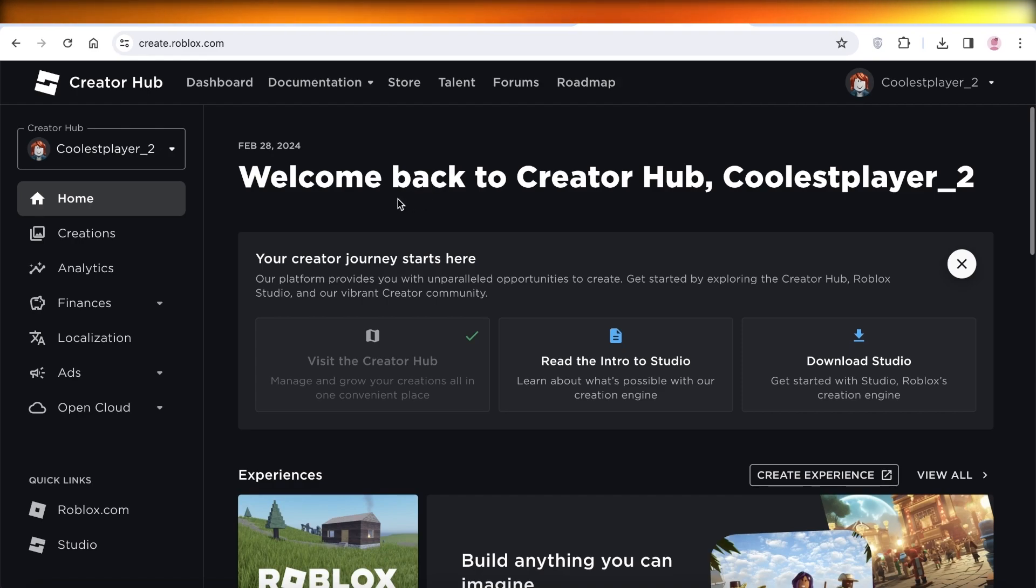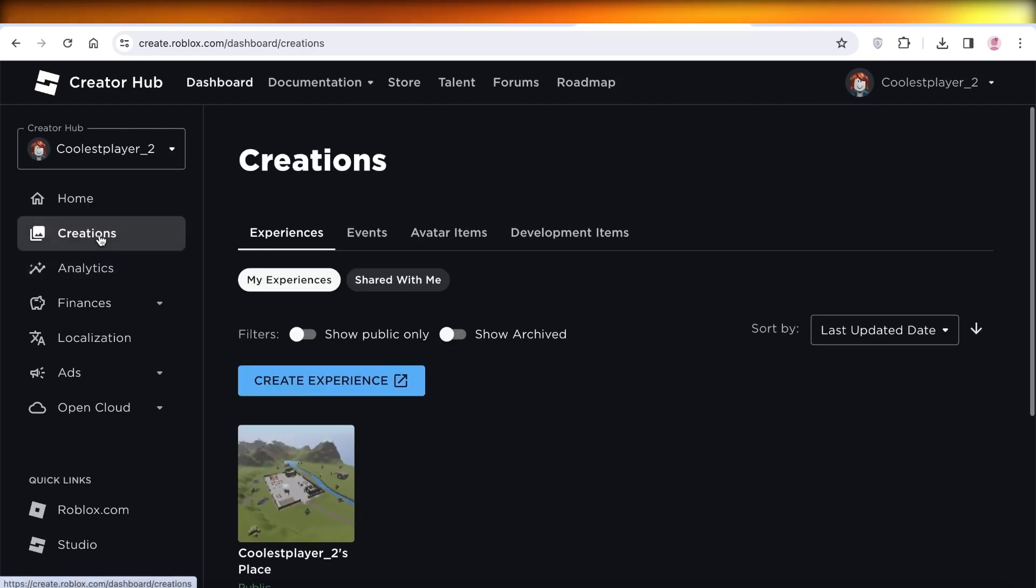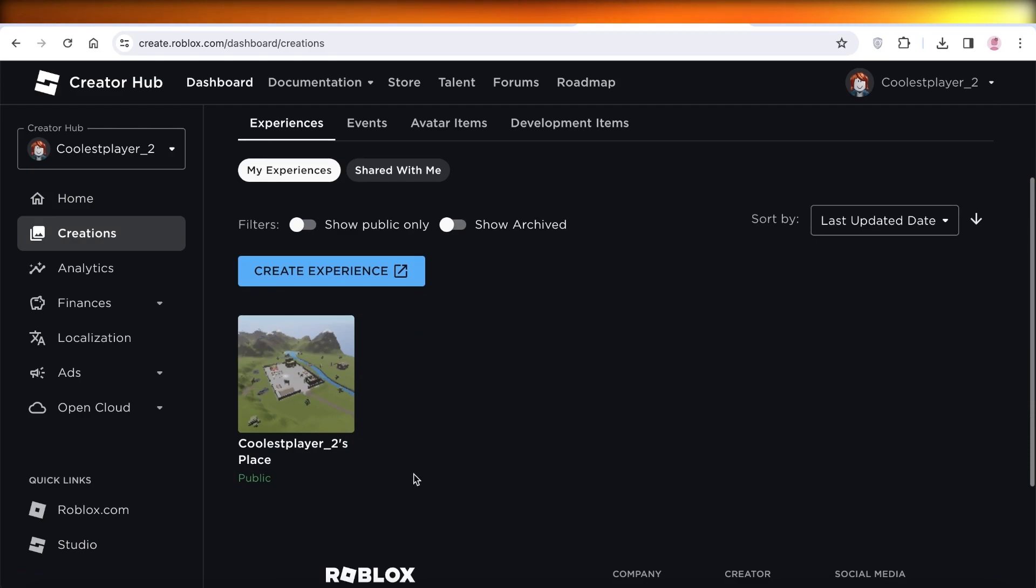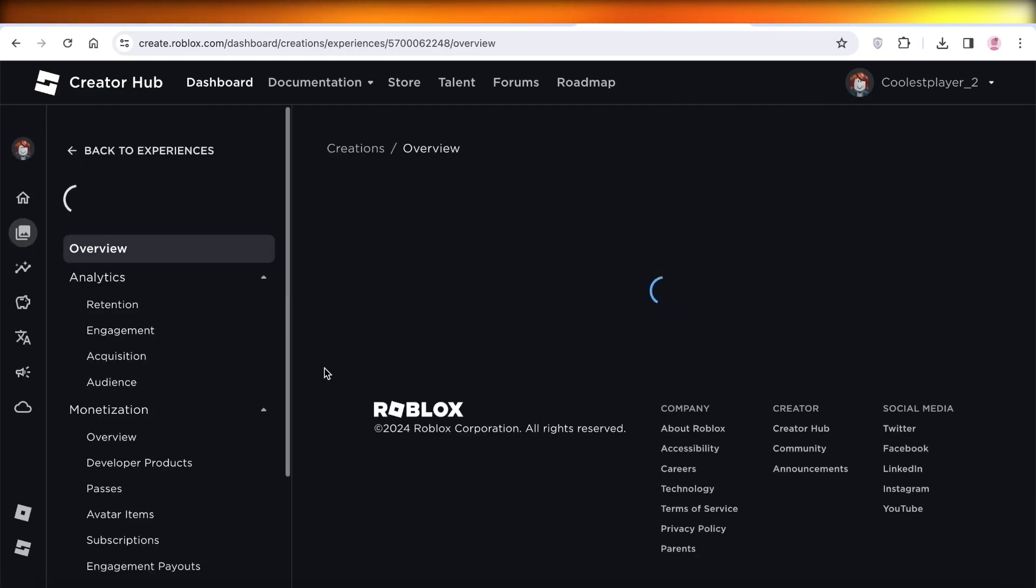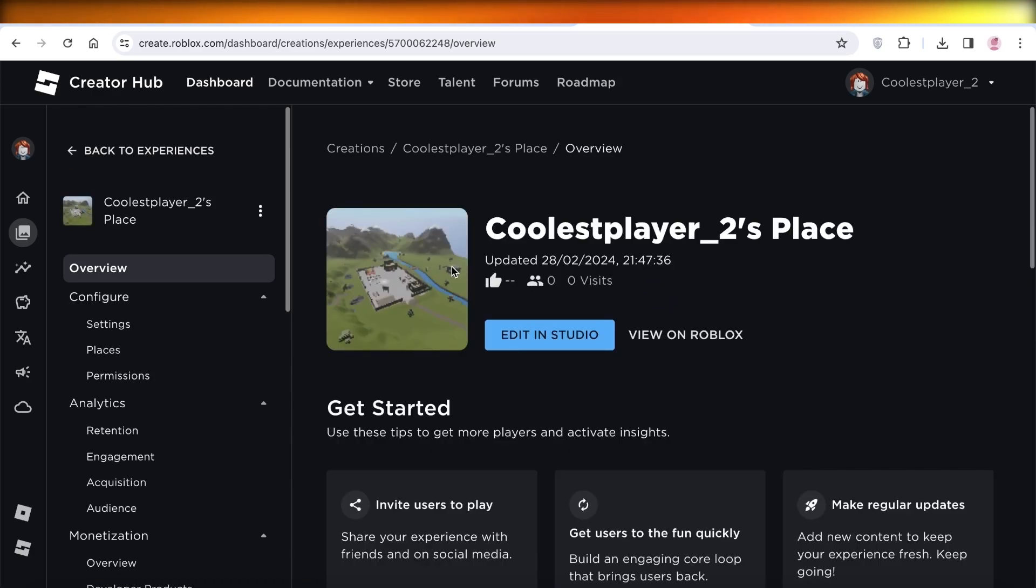You are going to click on Creations on the left. Once you click on Creations, click on the creation that you want to build a pass for. Then once you click on that particular creation, you can see on the left you have different options.